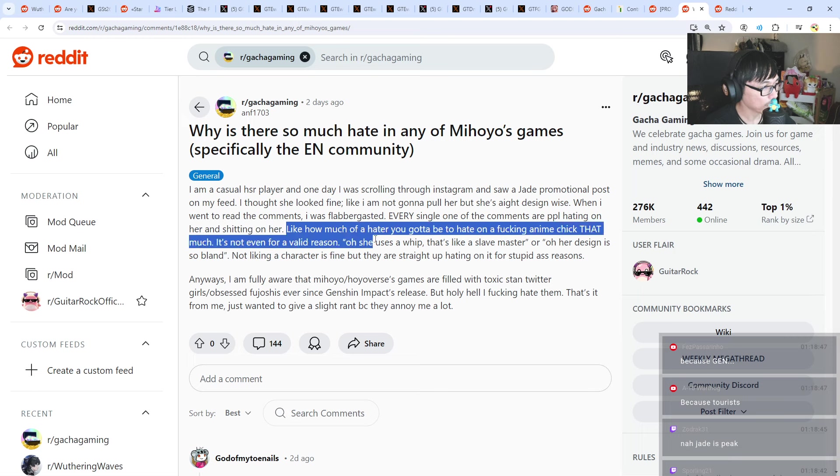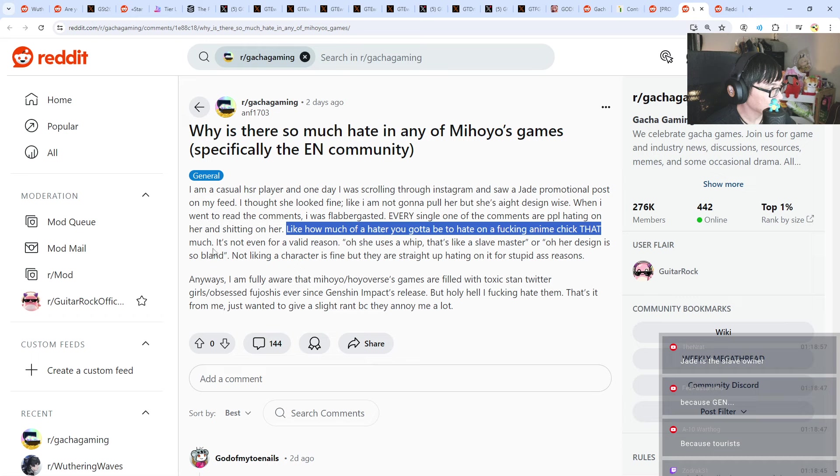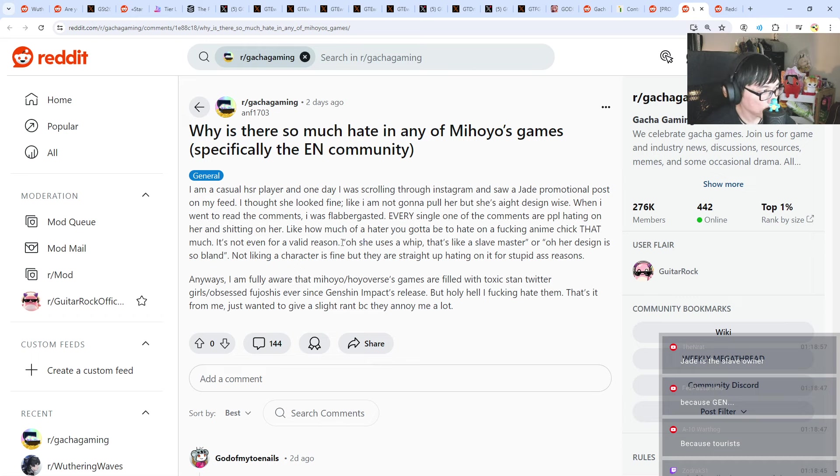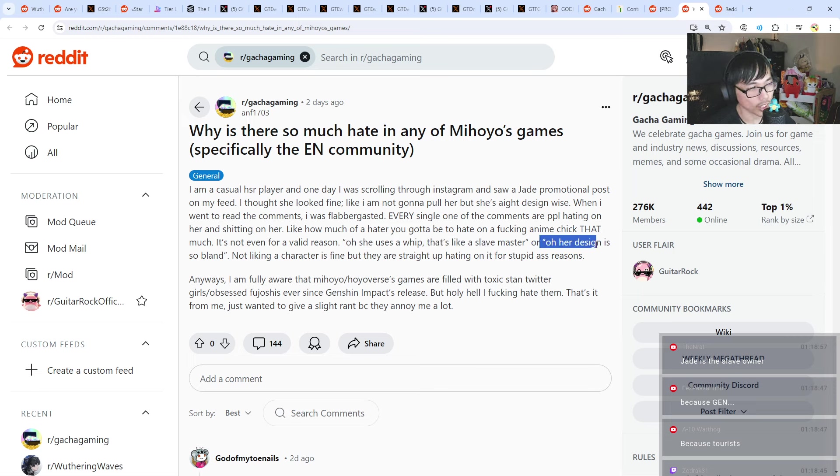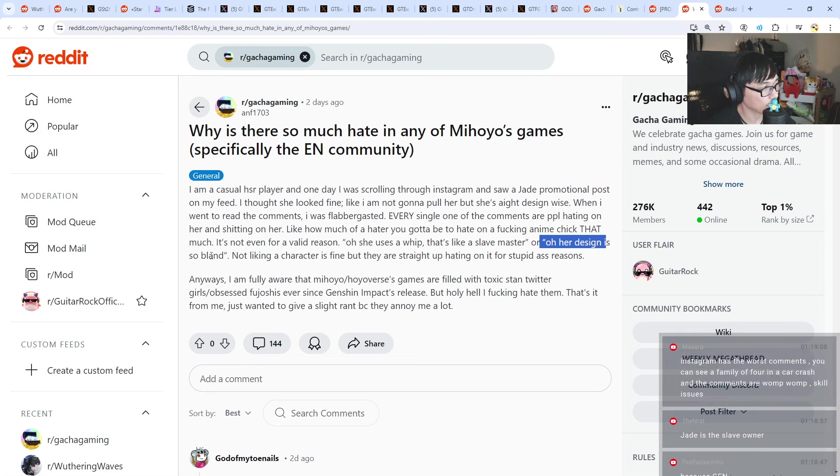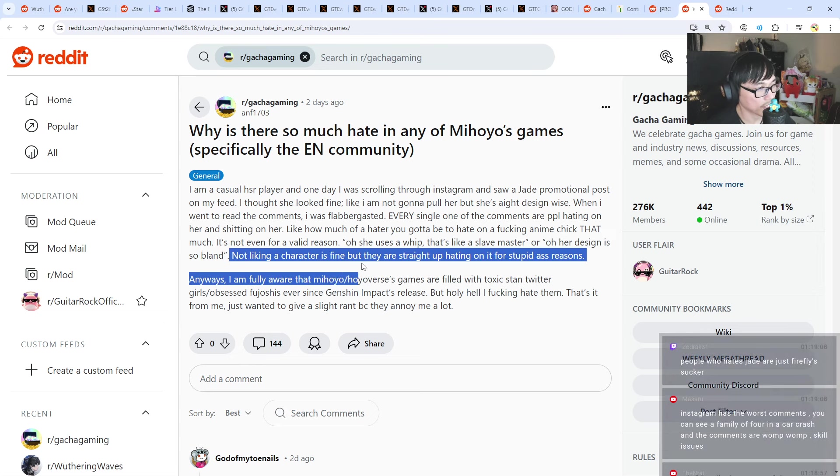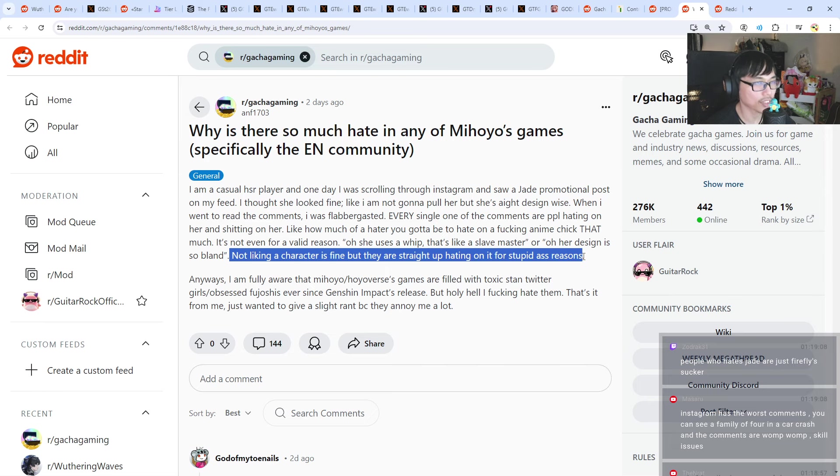How much of a hater you gotta be to hate on an anime chick that much? It's not even for a valid reason. The reason is oh she uses a whip, oh that's a slave master, oh her design is so bland. Not liking a character is fine but they're straight up hating on it for stupid ass reasons.